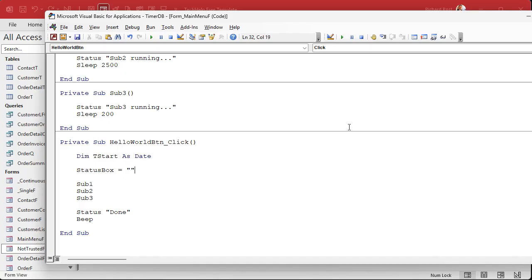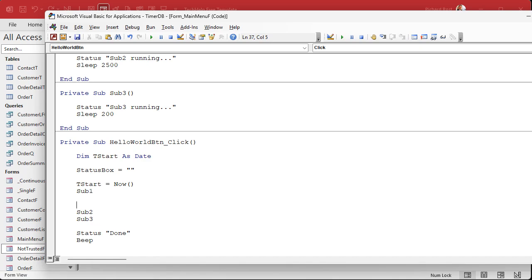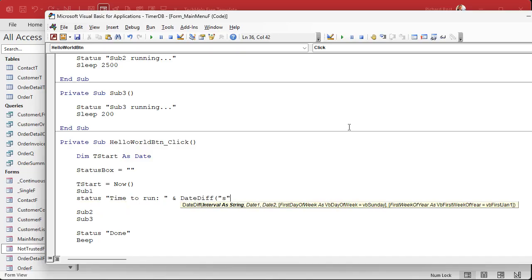So let me show you how that would look first. All right, we would dim a T start as a date value. Okay. And then here I would say before sub one runs, I'd say T start equals now. And then after it's done, I'd say something like status time to run.